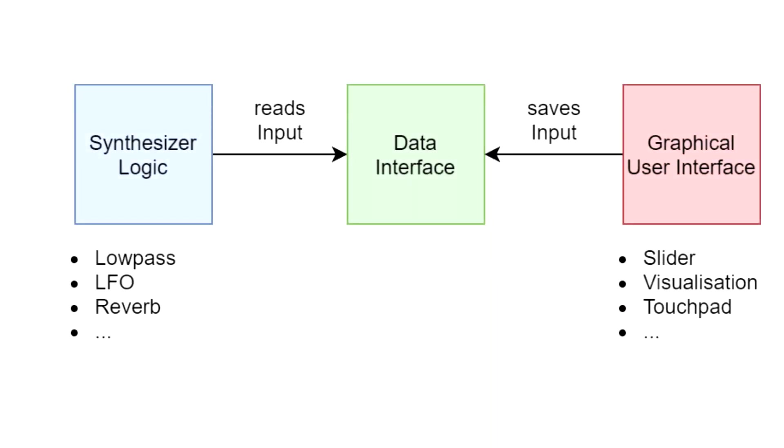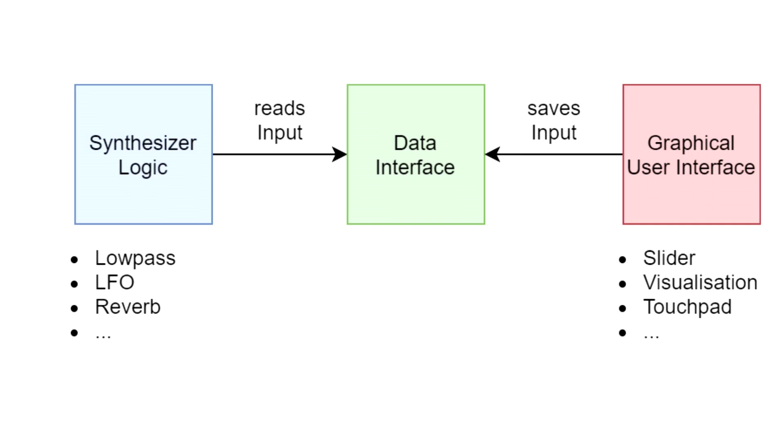This is a simple sketch of the new architecture. The actual Synthesizer and the user interface are split and now communicate over a third component. This component is called data interface and has only the purpose to receive all input data from the user interface. Input data can be all kinds of slider values and whether the touchpad was pressed or not. The Synthesizer reads this data when needed.